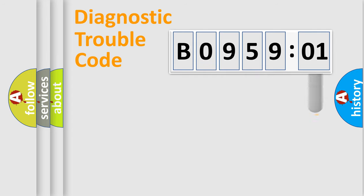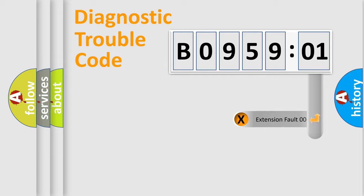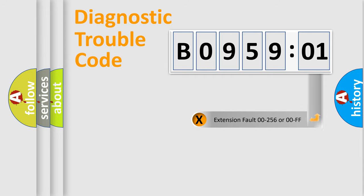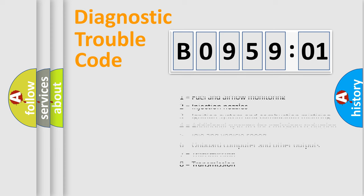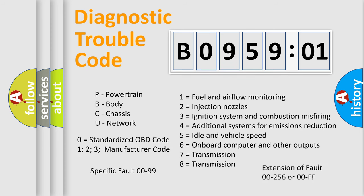The add-on to the error code serves to specify the status in more detail, for example, a short to the ground. Let's not forget that such a division is valid only if the second character code is expressed by the number zero.